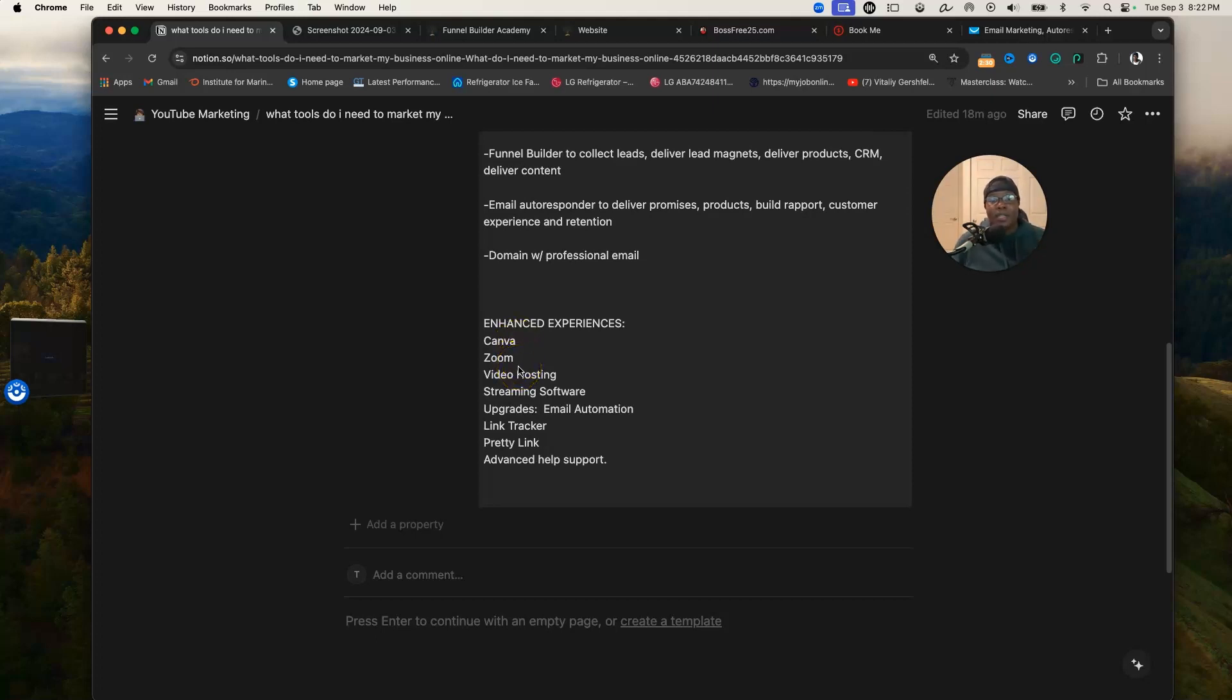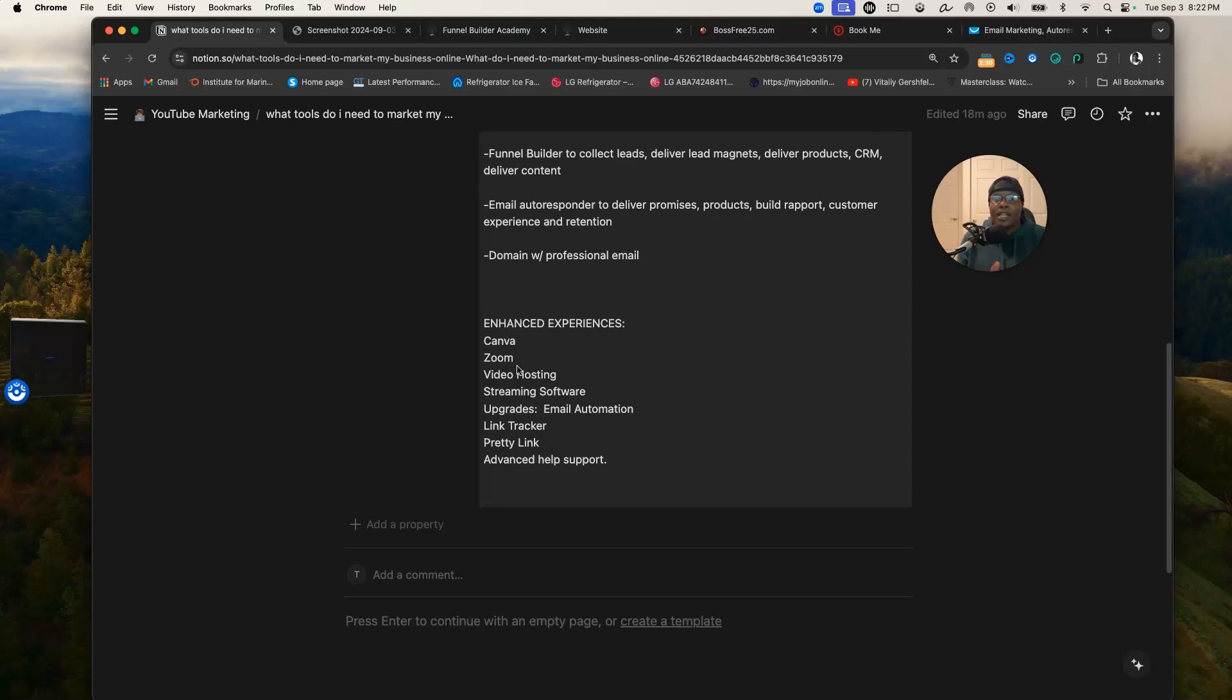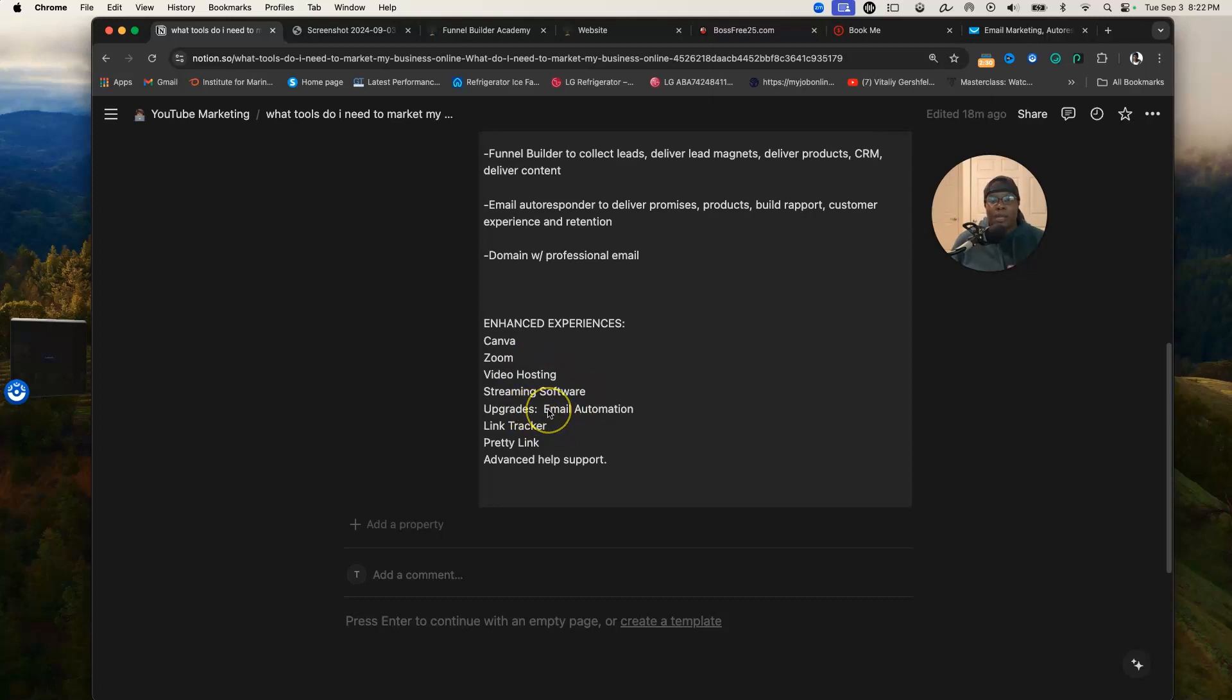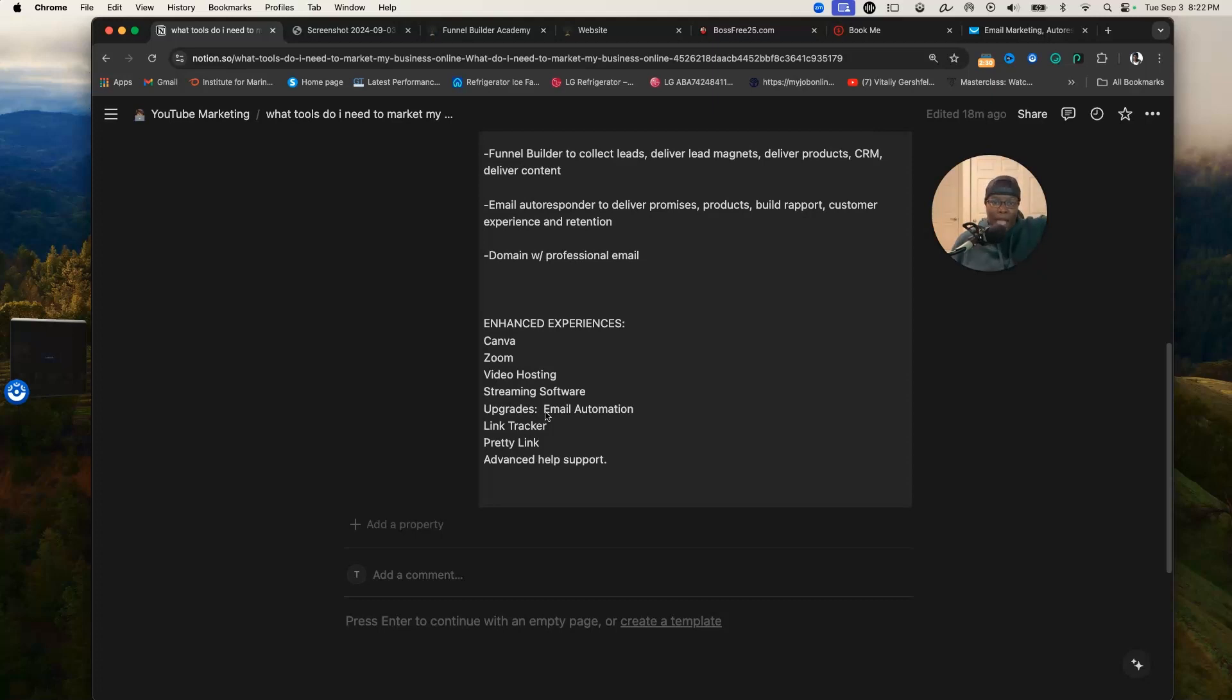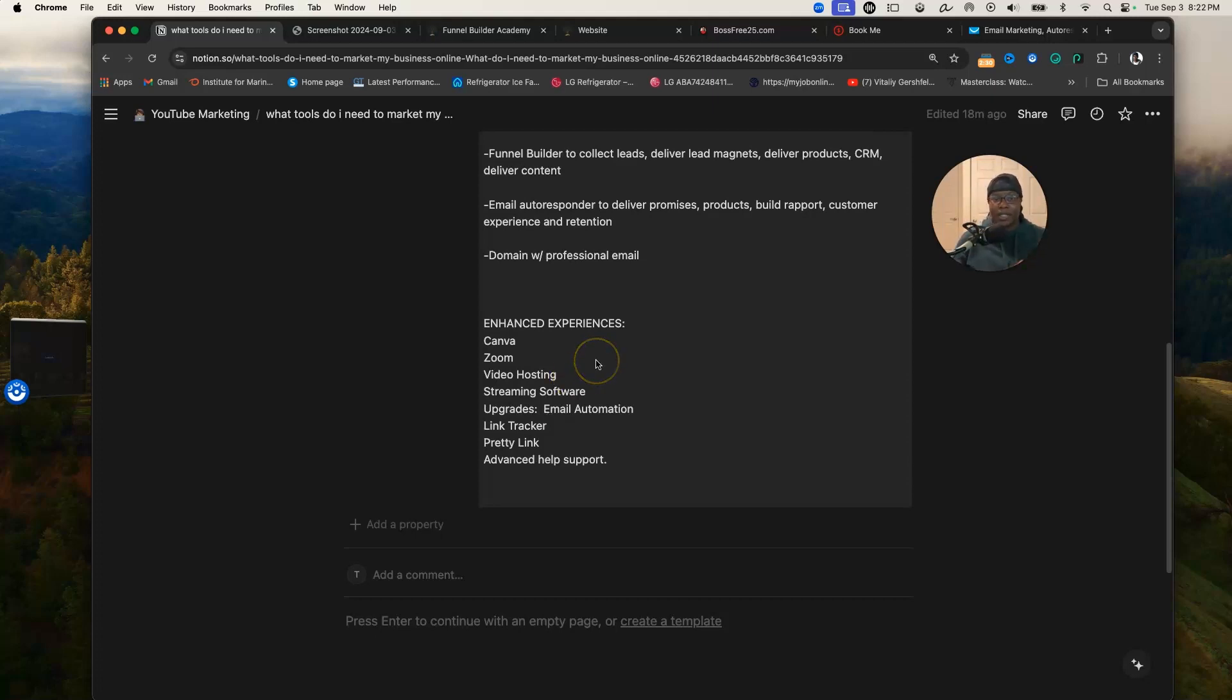A paid Zoom account could be something that you could use. Maybe you have to do meetings once a week, live meetings. You have to get a tool where you can allow people to get onto your Zoom video hosting. Streaming software upgrades. So maybe you're like, I really need email automation. Me personally, I have a basic GetResponse account. I may upgrade—well, I will have to upgrade when I reach the cap for the subscribers, but at the upgrade level you get some more automation.